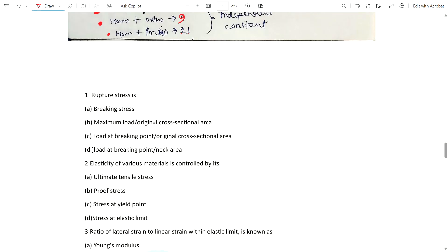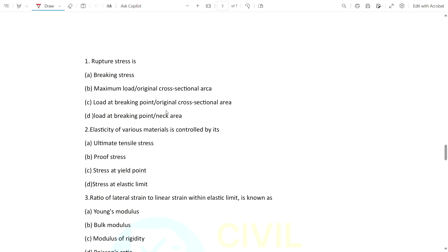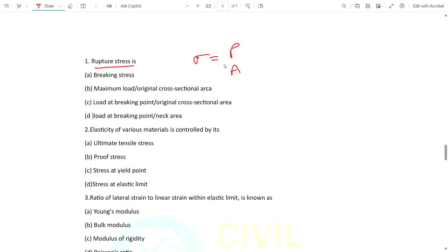Now some PYQ questions on properties of material. Question 1: What is ultimate stress? Stress is force per unit area. Ultimate stress or breaking stress equals maximum load divided by original cross-sectional area, or load at breaking point divided by original cross-sectional area, or load at breaking point divided by neck area. Remember this.